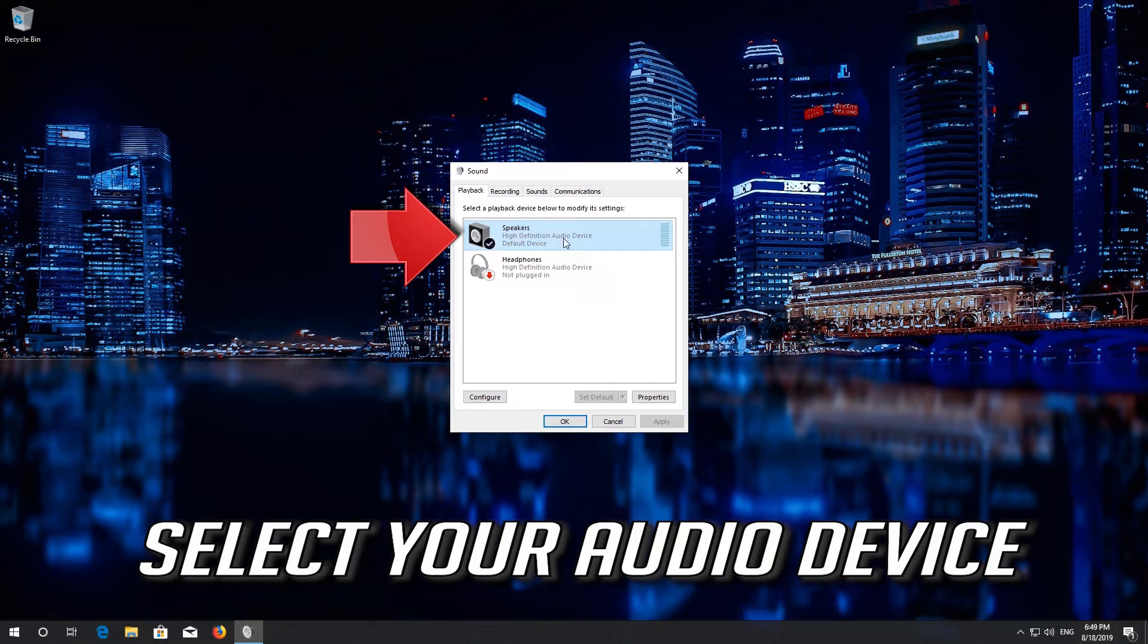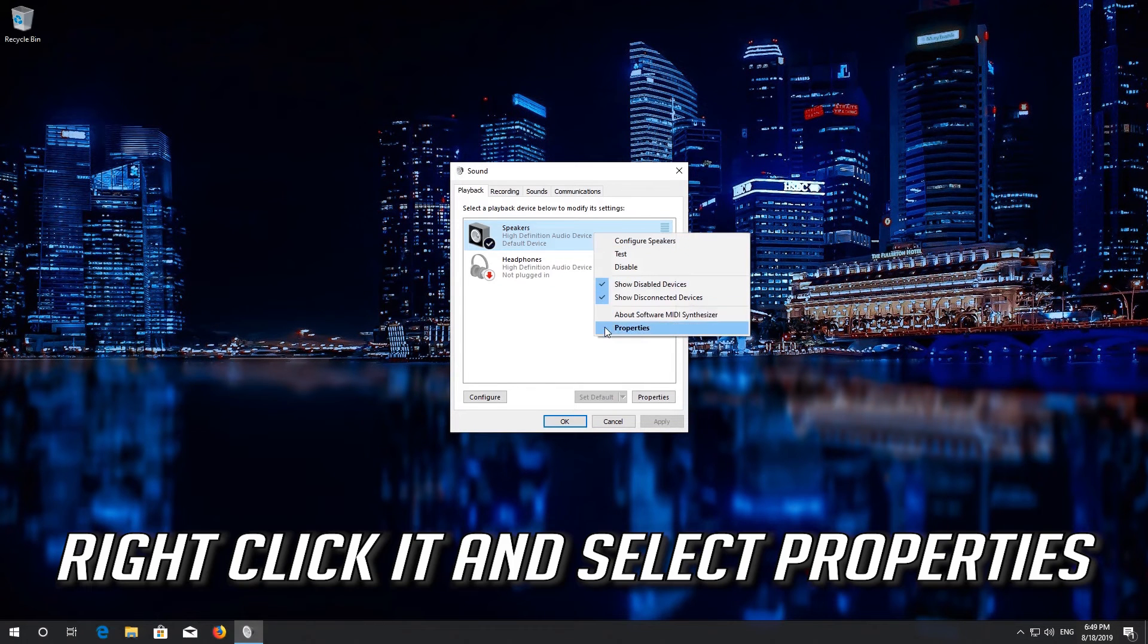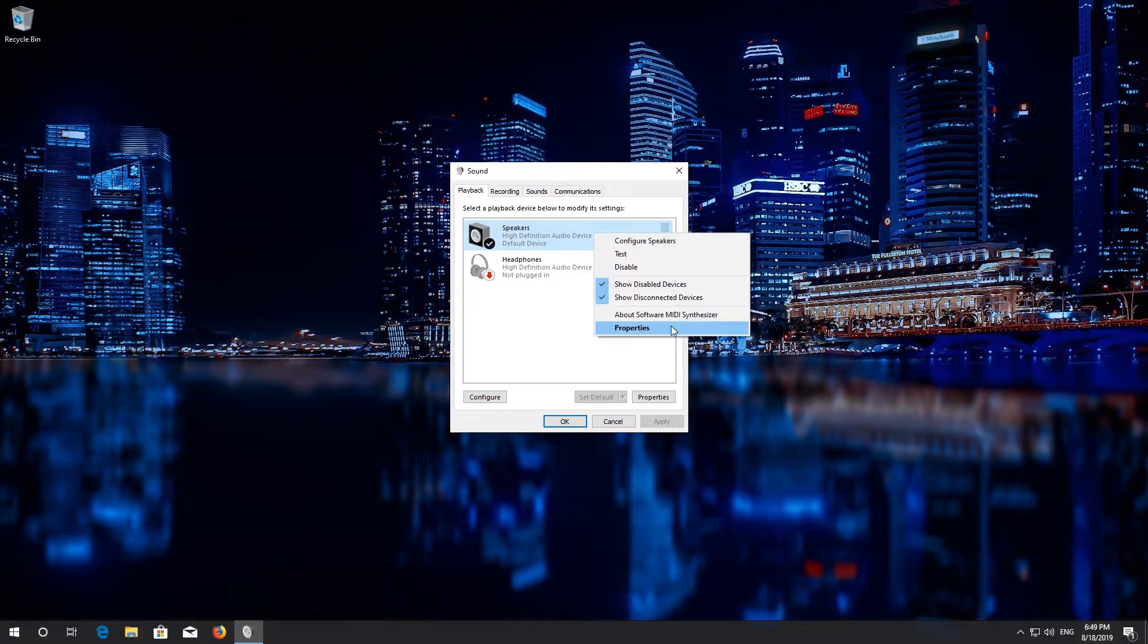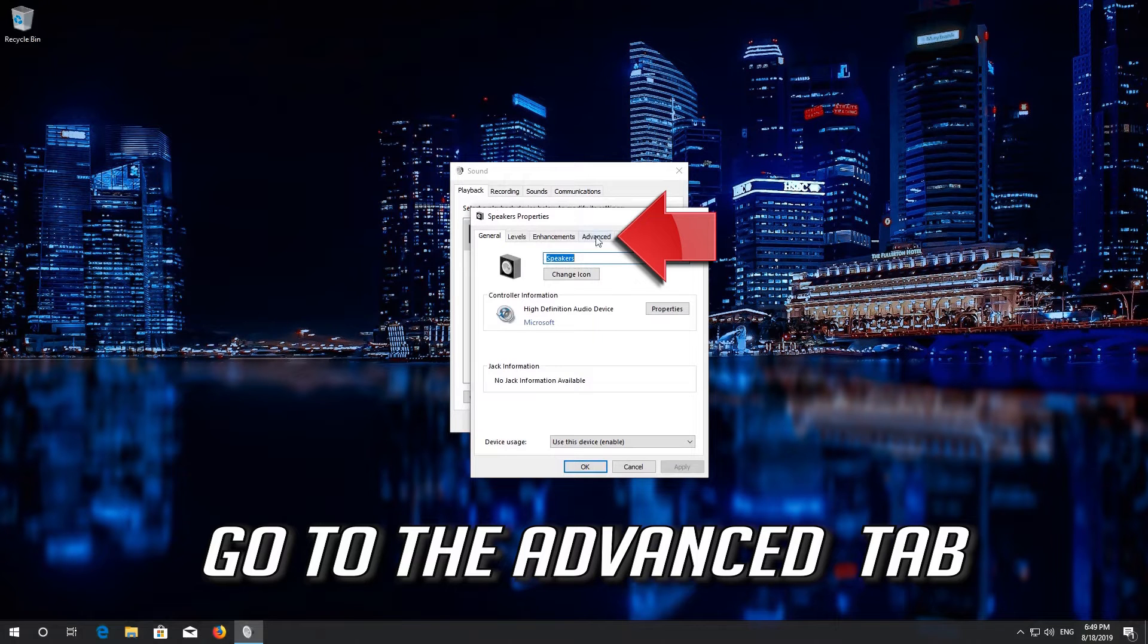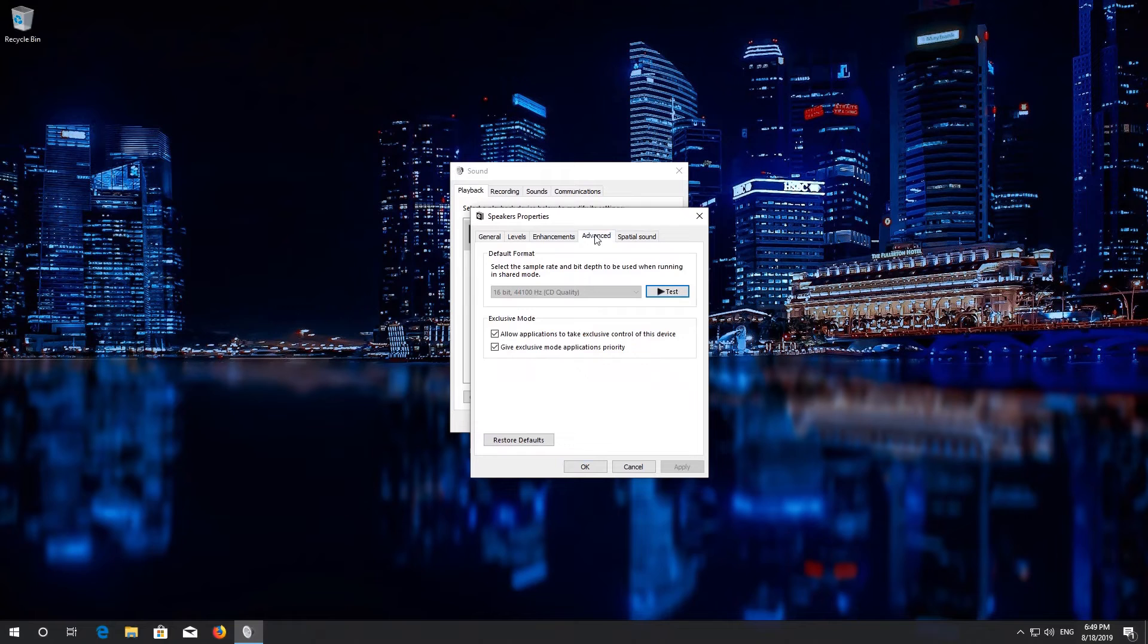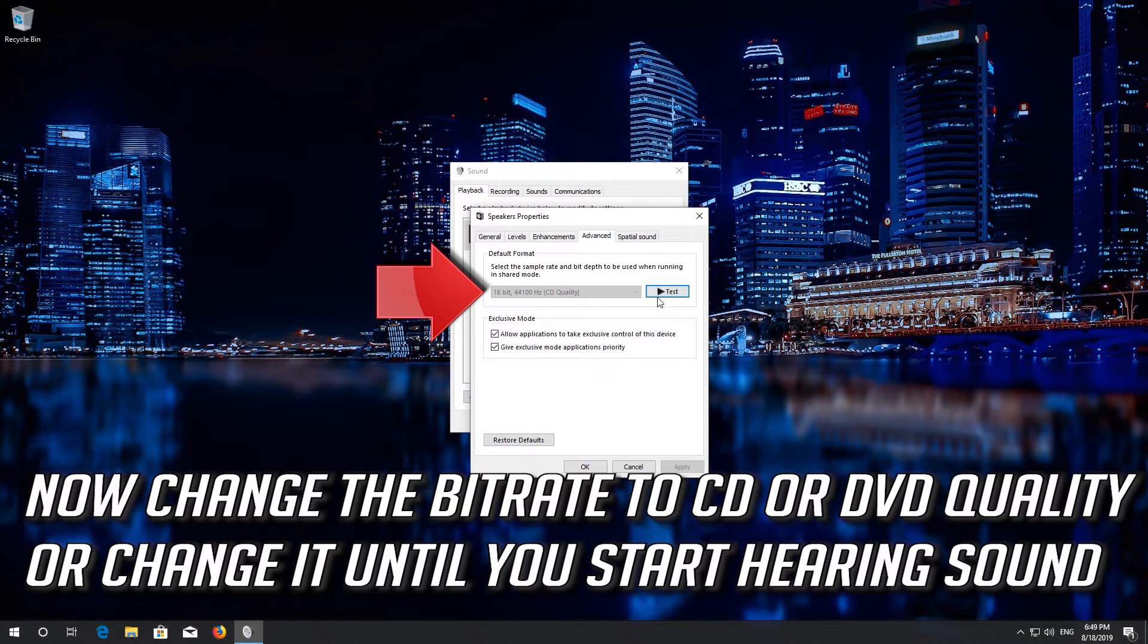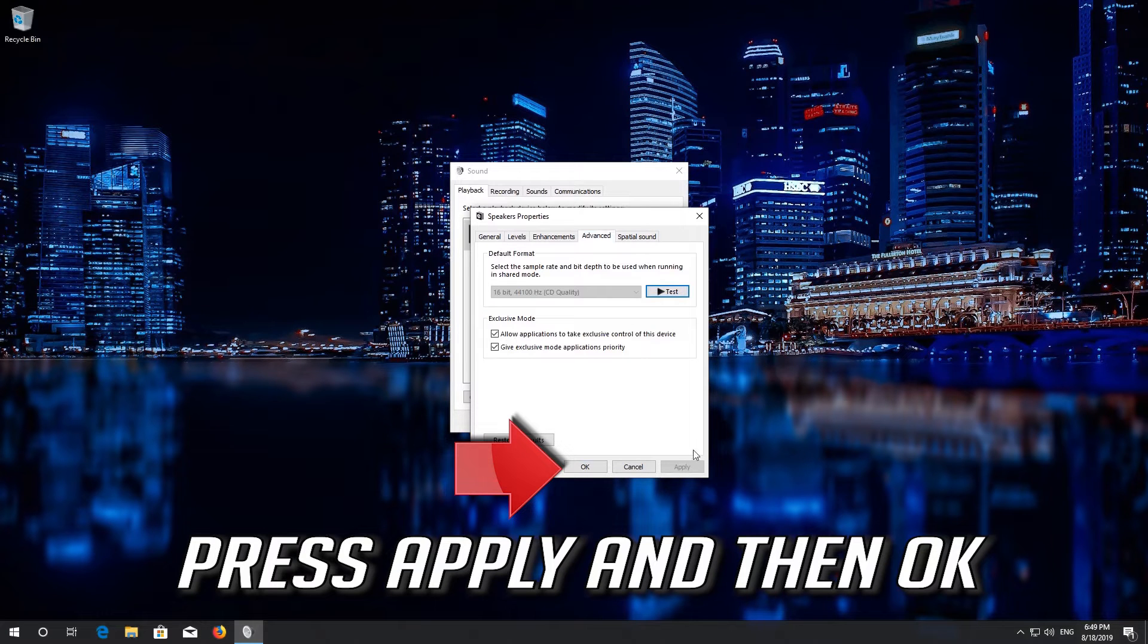Select your Audio Device. Right click it and select Properties. Go to the Advanced tab. Now change the Bit Rate to CD or DVD Quality or change it until you start hearing sound. Press Apply and then OK.